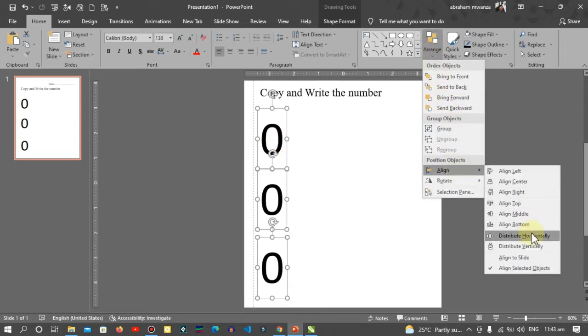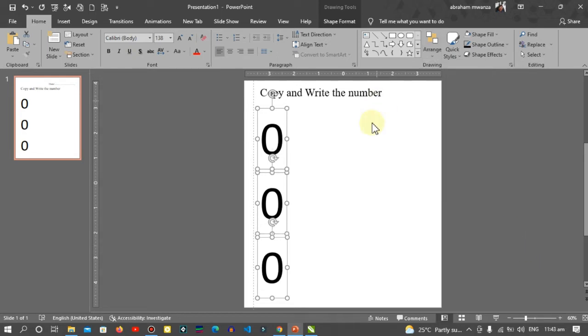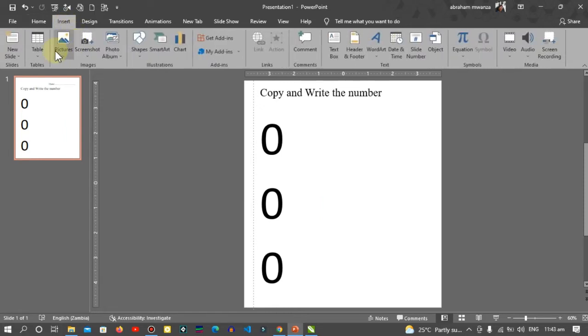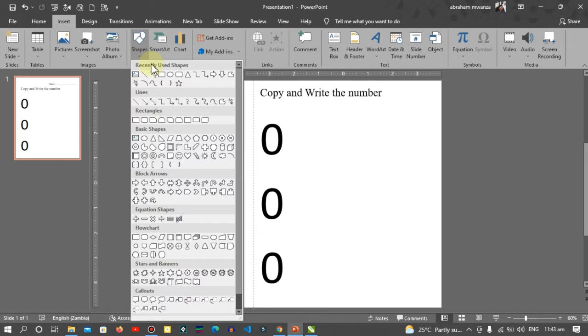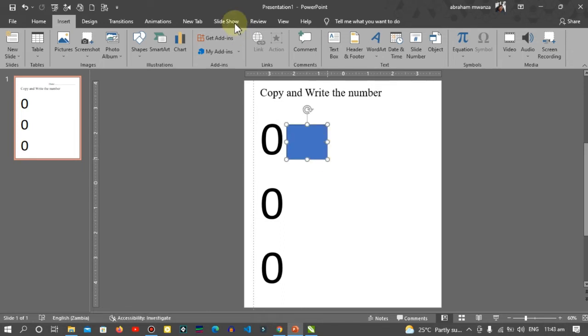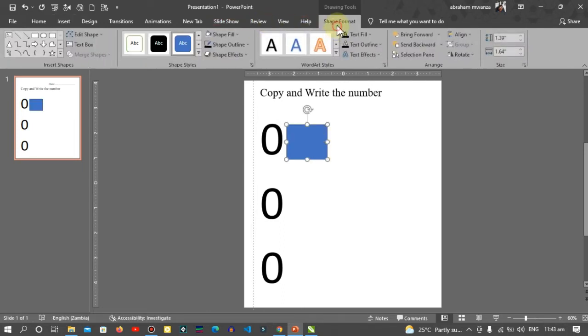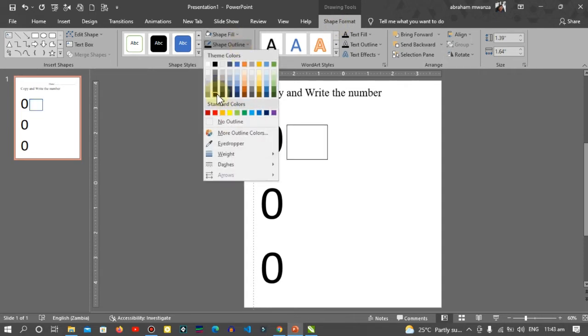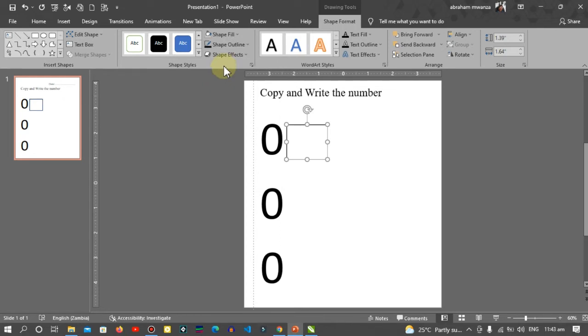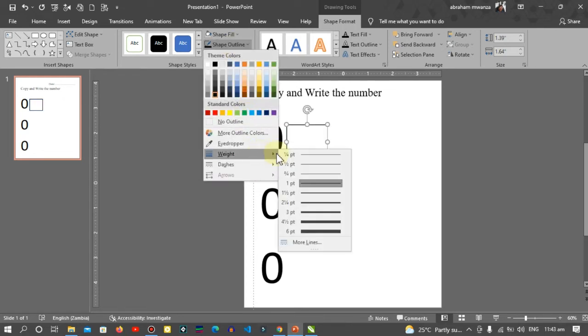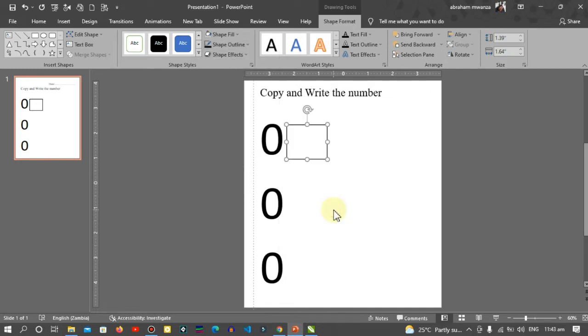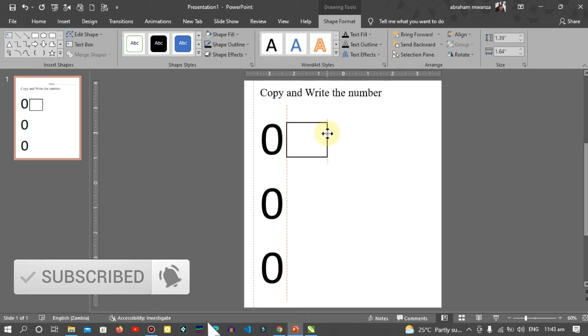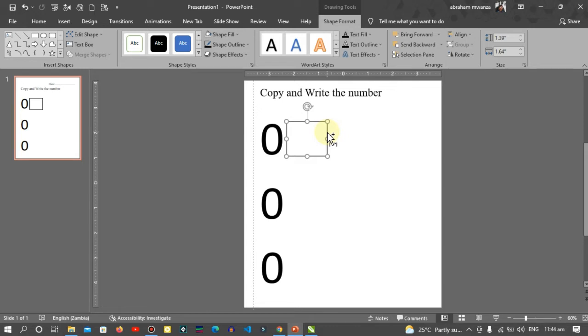Click on Insert Shapes and choose this rectangle and make a square. Go to the shape format, choose fill no fill, shape outline choose the color black, and the weight of the lines choose three. Let's align it like this. Hold down Ctrl and drag, then Shift.